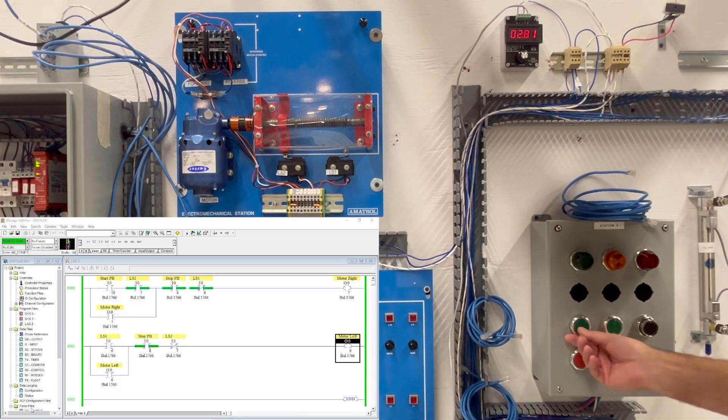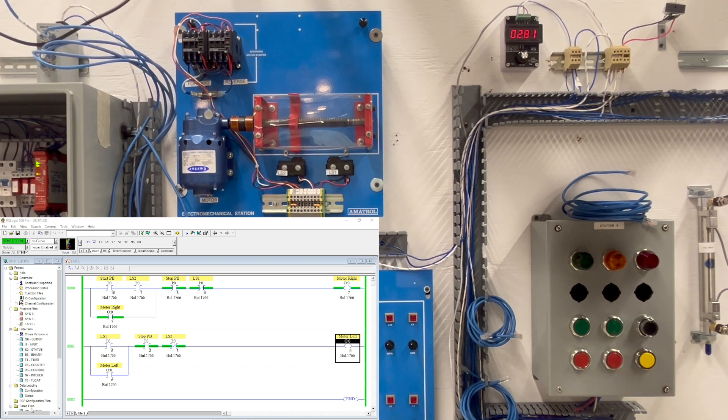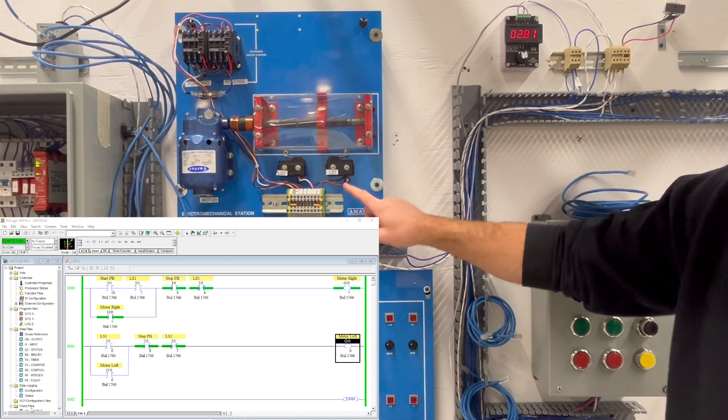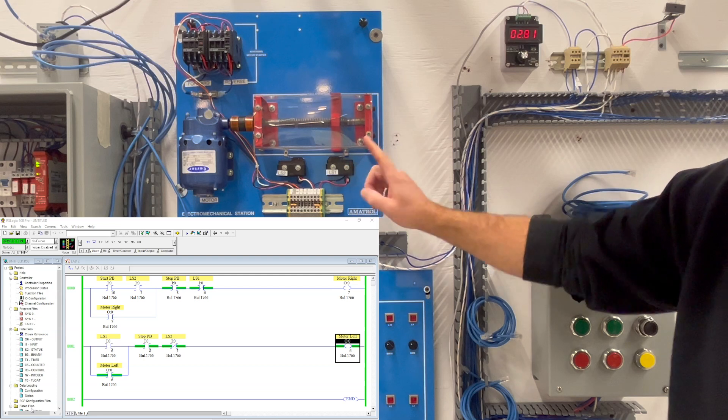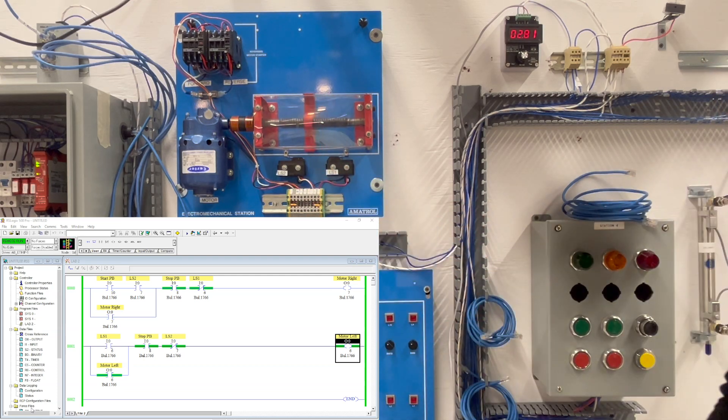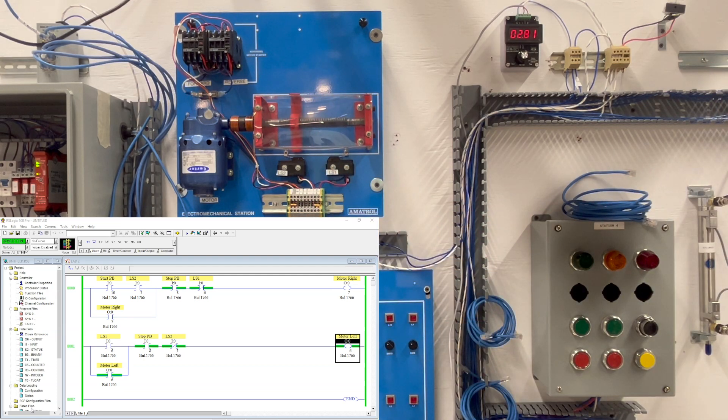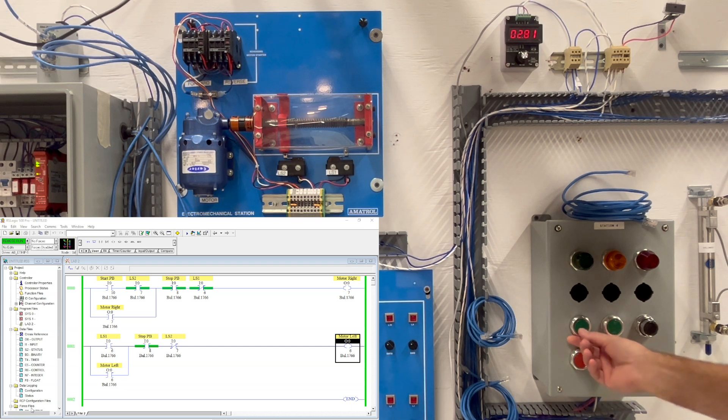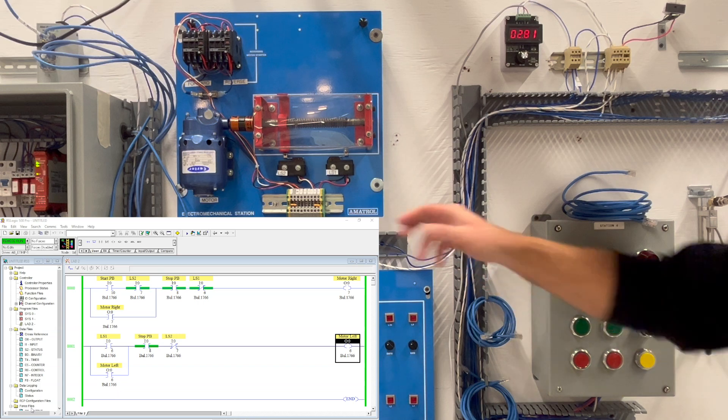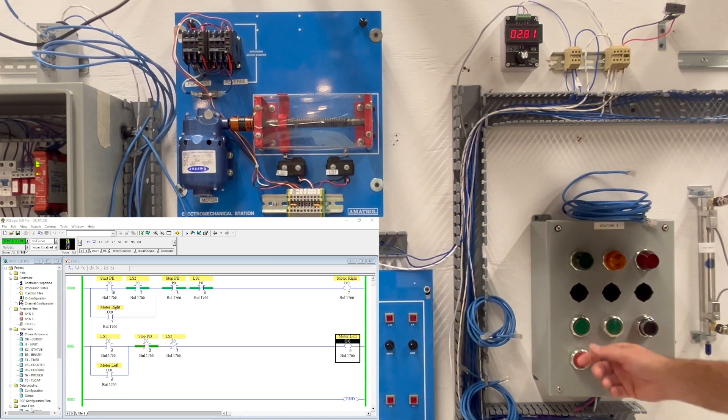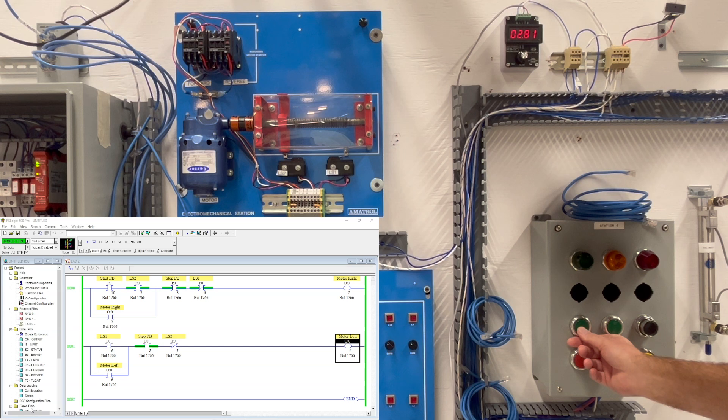Okay so in this case if you hit the start button this will extend out, activate and then go back. You can see this on the program, all of the inputs and outputs activating appropriately. I'll run that one more time. I activate the start button so LS2 has to be activated and the start button has to be activated.